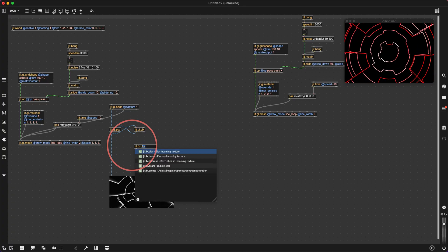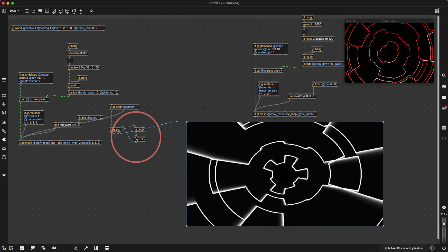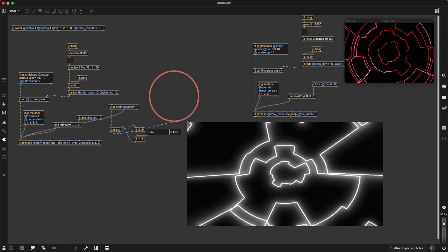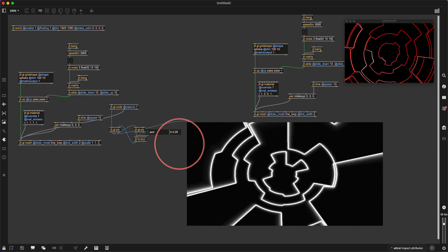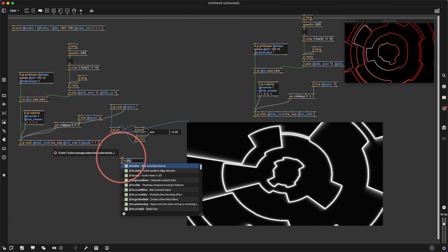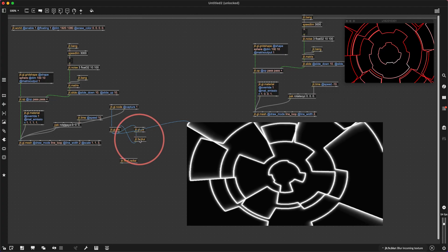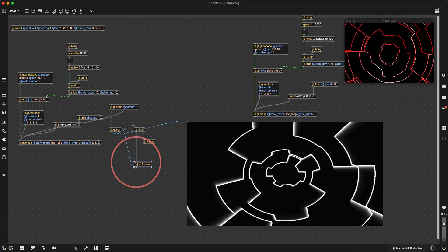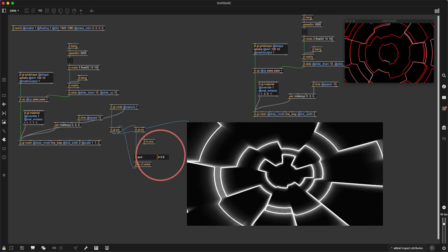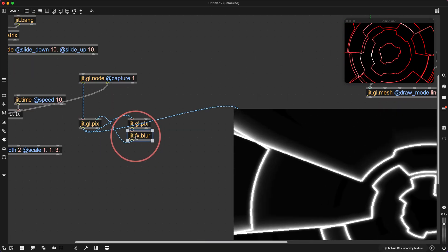We could try jit.fx.blur — let's try this. There's an amount — let's turn that up. Let's say 0.25, that's looking okay. There's also a radial blur — let's try that one. Let's put this one in and see what we've got. Wow — that is kind of cool, but not really what I was going for. Let's put the regular blur back in. A quick look at some jit.fx — these new things. Very cool stuff.